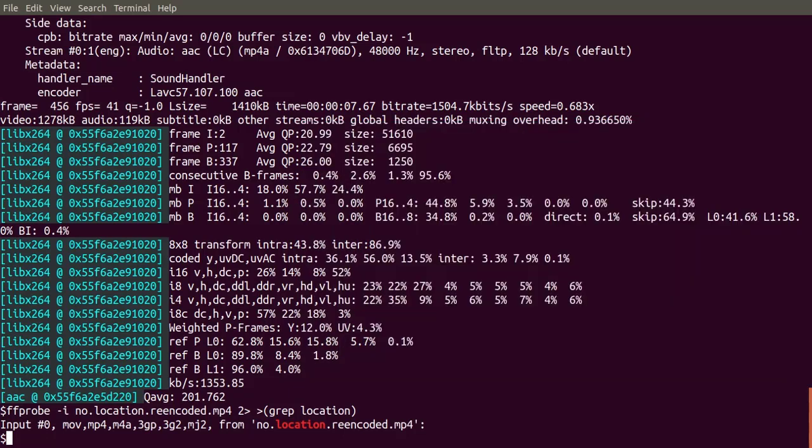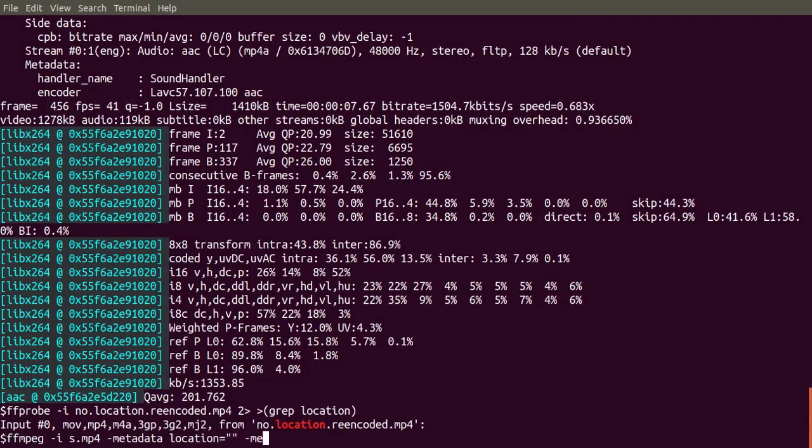We only want to change the metadata. There is no reason to change any of the audio or video streams. We want to copy bit for bit the video and audio streams so we don't lose quality or any information in these streams. FFmpeg copies streams bit for bit with dash C copy.